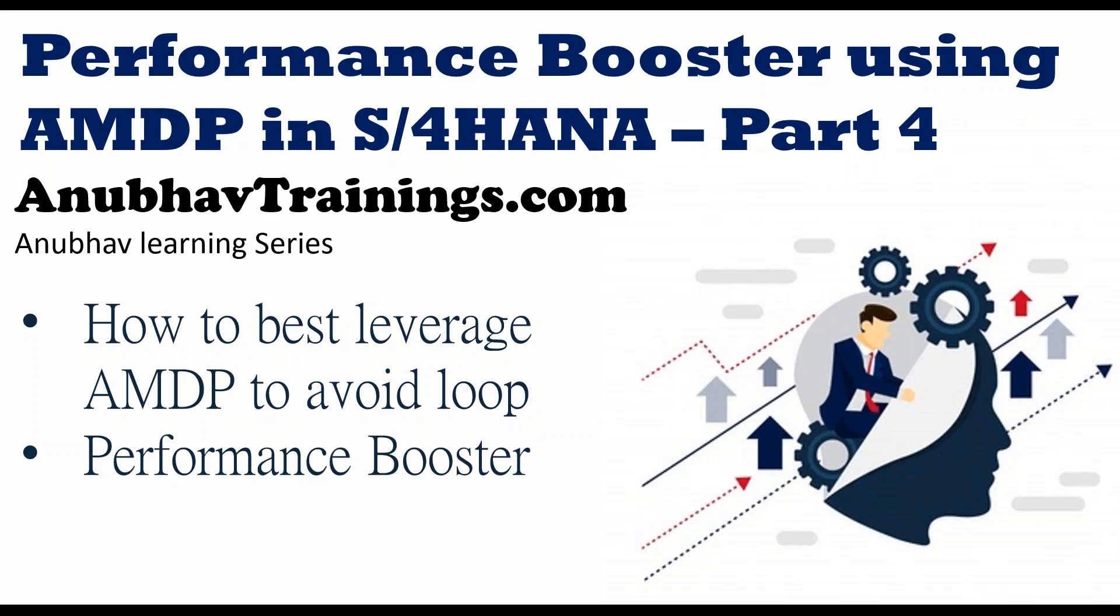Hello and welcome everyone to this next episode on AnubhavTrainings.com. In this series of videos, we are learning about what is the right way of writing an AMDP scenario. So we observed in the last three videos creating our scenario, creating using ABAP, and then simply replicating the scenario using SQL script.